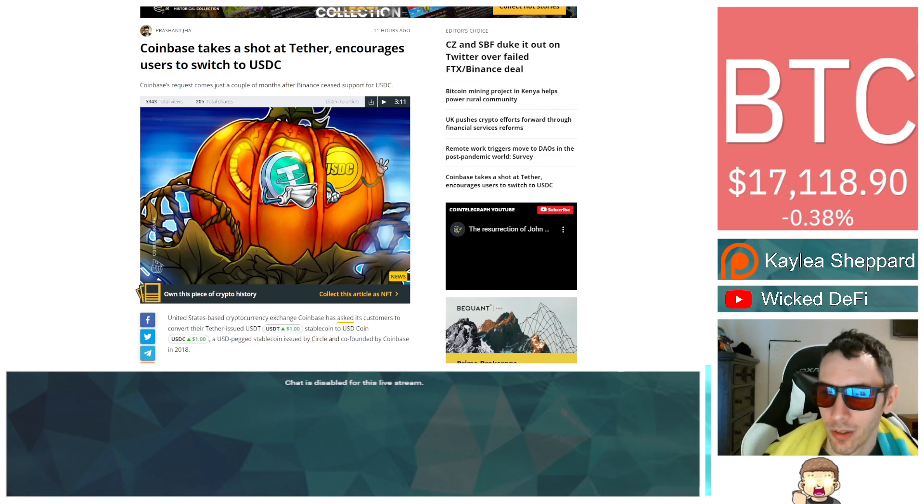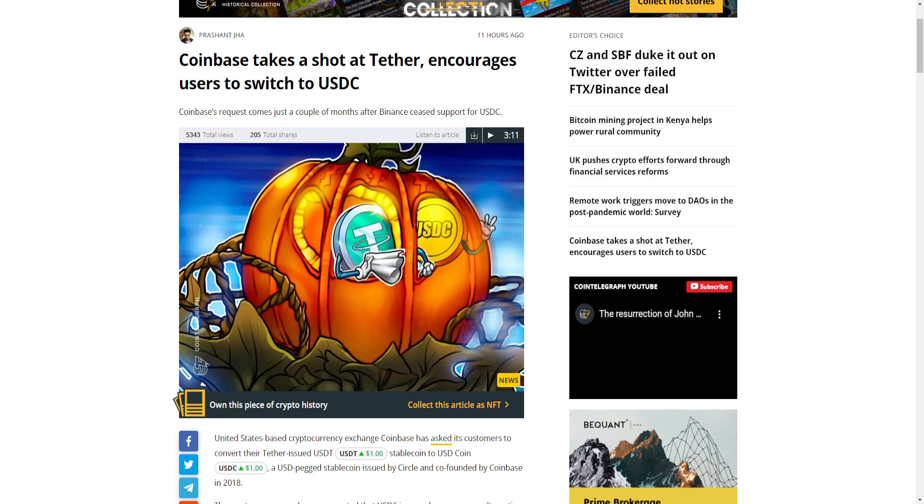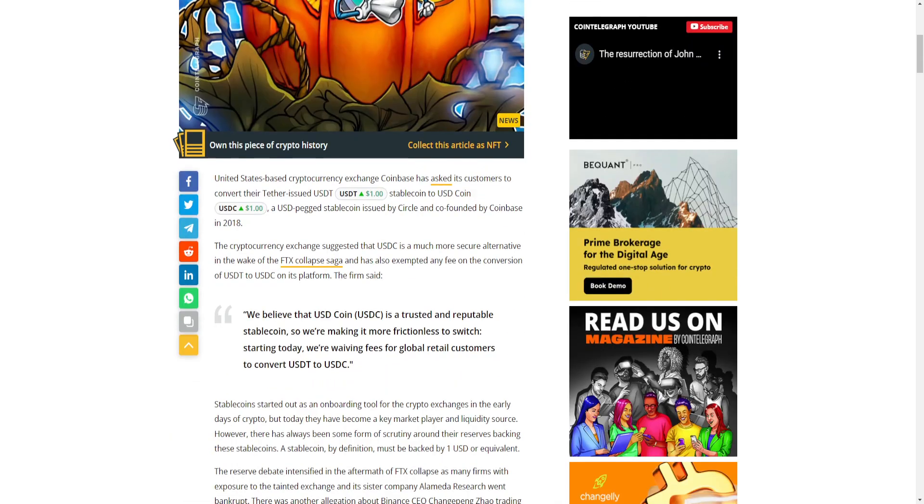With that being said, let's dive into this. I am not a financial advisor, this is not financial advice, please do your own research. The article: "Coinbase takes a shot at Tether, encourages users to switch to USDC."